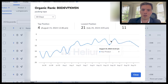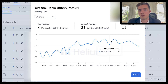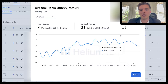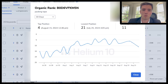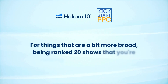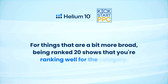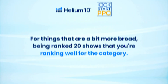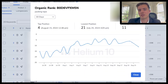Depending on what you're going for, sometimes you'll be targeting position one, sometimes position five — it depends on the product and the keyword. For your main search terms that are very relevant, you want to be ranked number one or two, but for broader terms being ranked 20 isn't the end of the world. It shows you're ranking well for the category, which is why Amazon is giving you a boost.